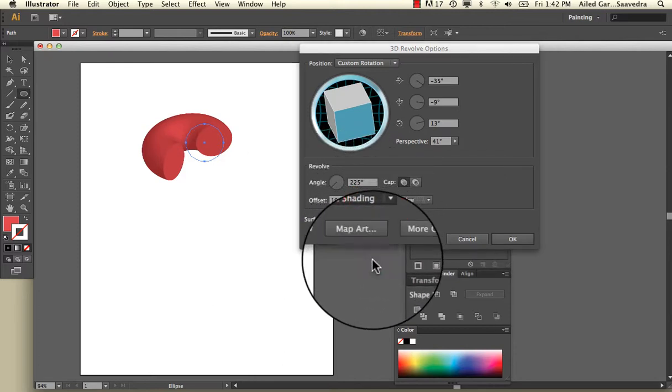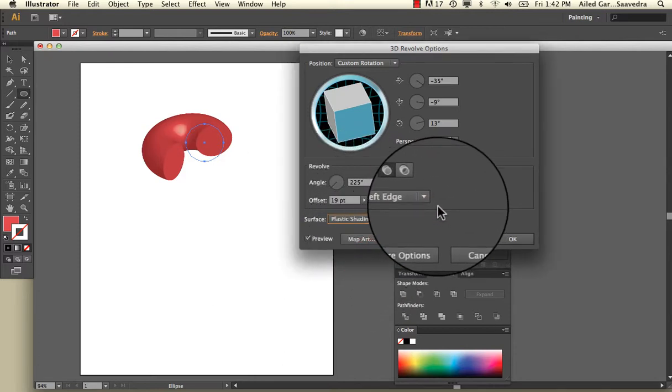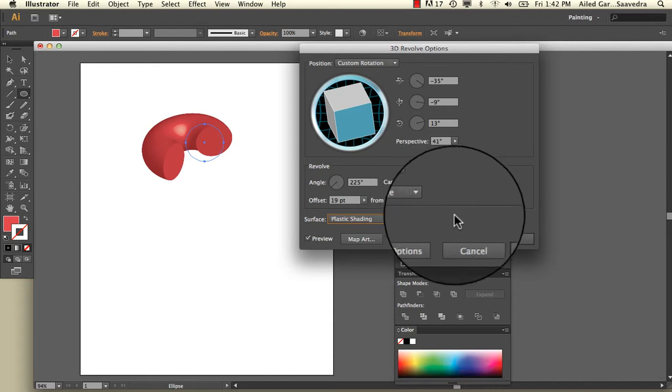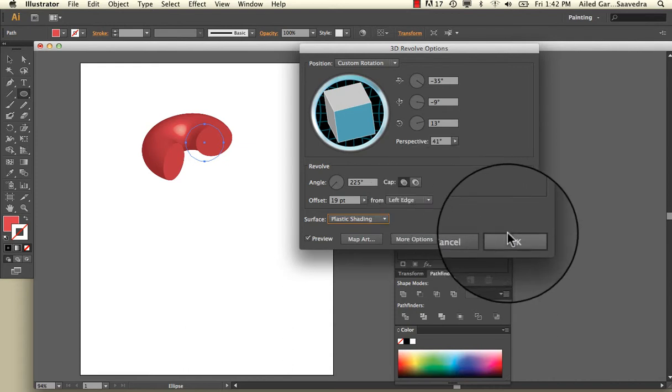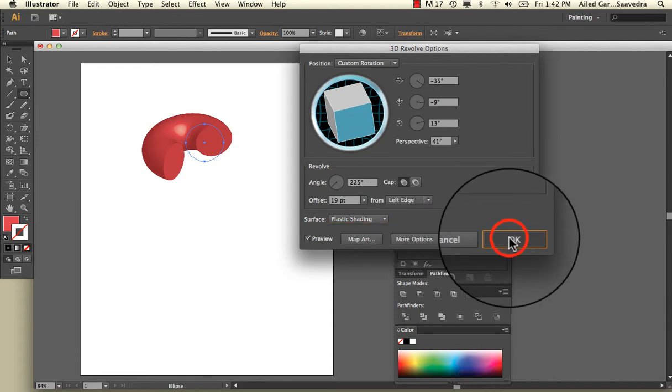I'm going to go to Plastic Shading here and then just hit OK. And that's your 3D Revolve.